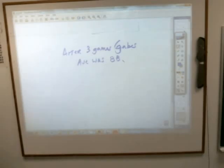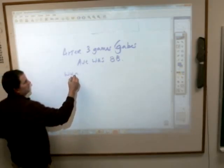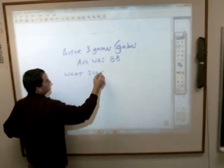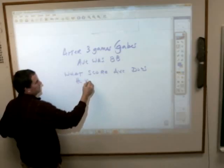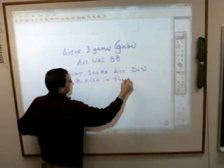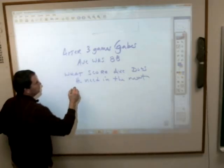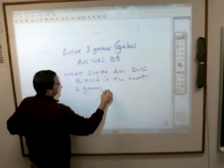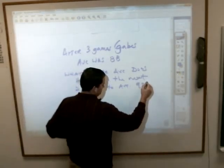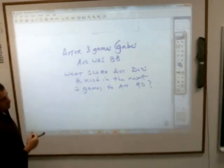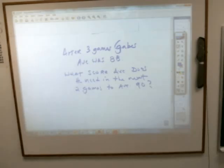What score does Gabe need to average in his next two games to average a 90? In other words, he bowled three games and got an average of 88. He's going to bowl two more — what does he have to average in those next two games to bring his overall average up to 90?